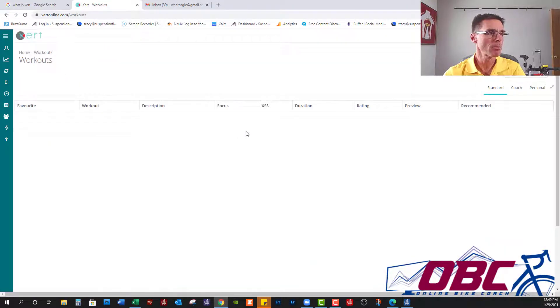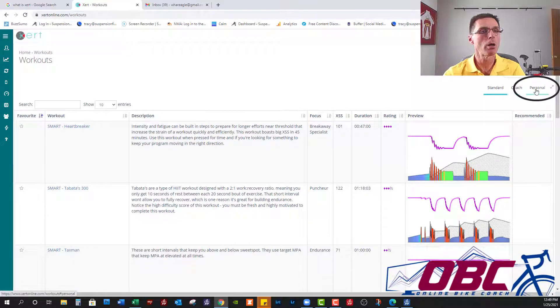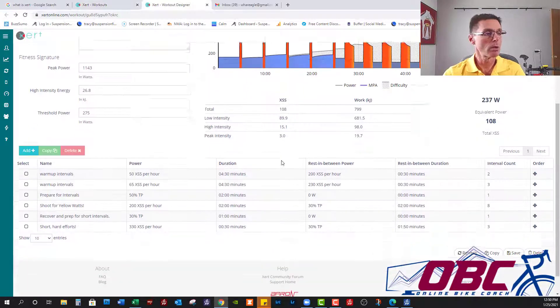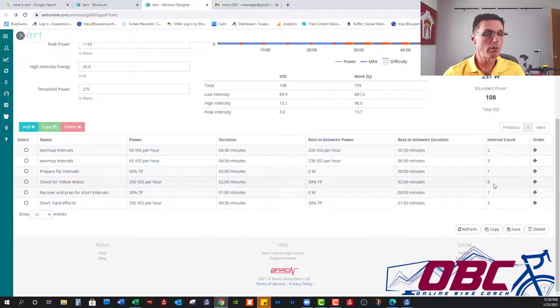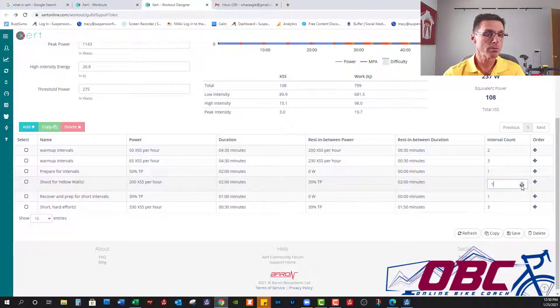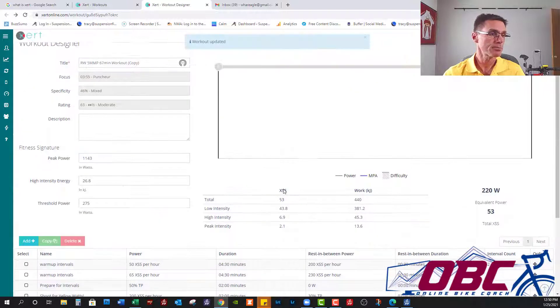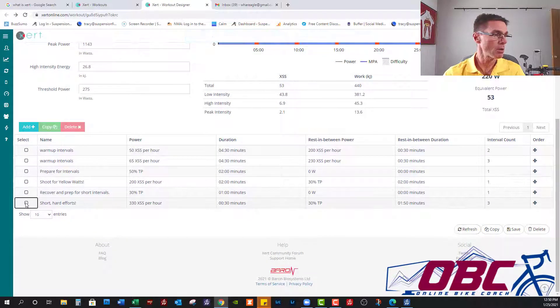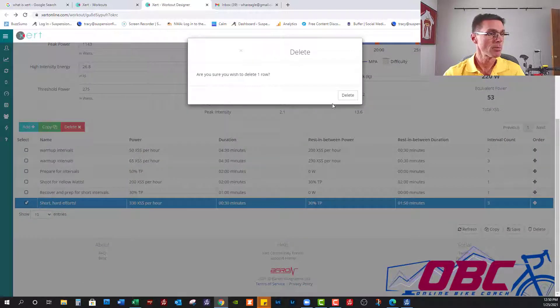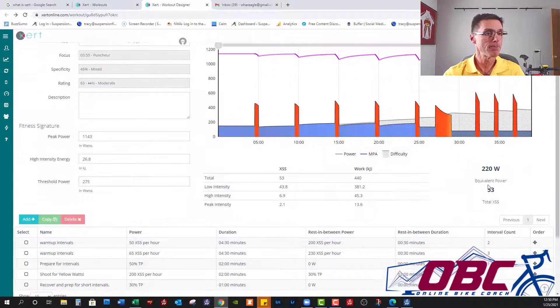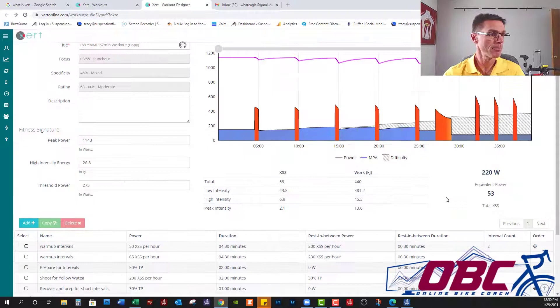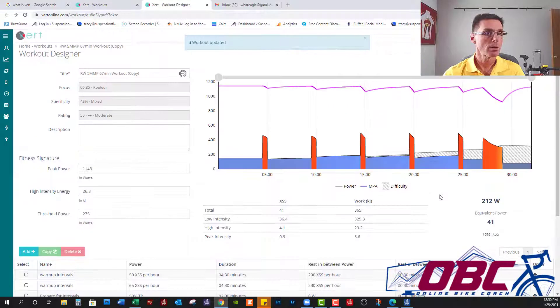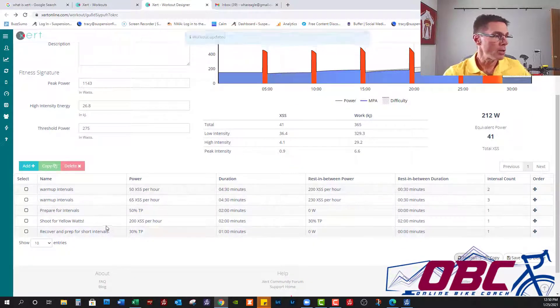We're going to start by going into workouts, and I'm going to go into my personal workouts. We're going to eliminate almost all of these multi-faceted intervals. Hit refresh. Let's get rid of the hard efforts. Hit refresh. Perfect.